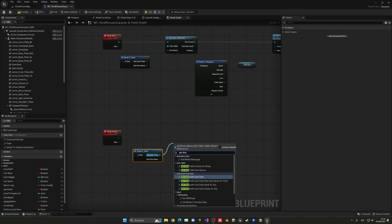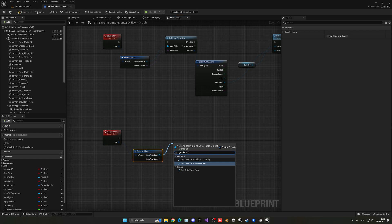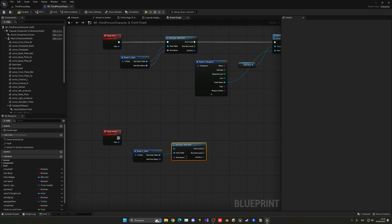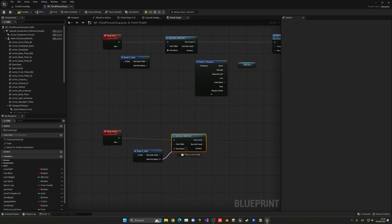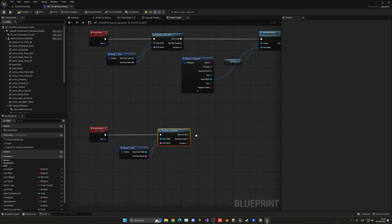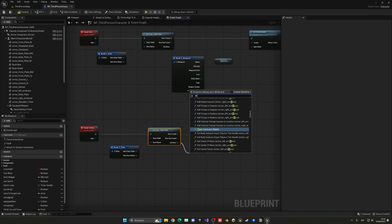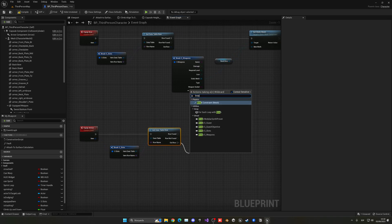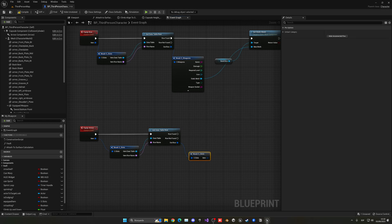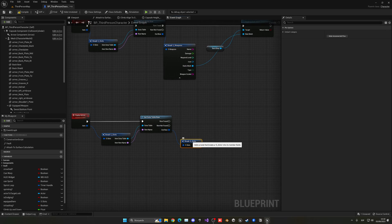Now we just need to get the item, break it, and now split this. We have the data table and the row name, so now we can get data table row name.